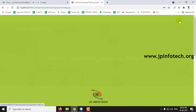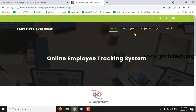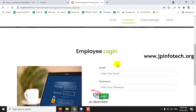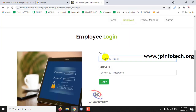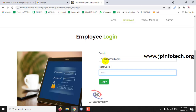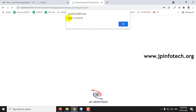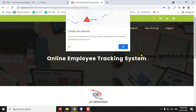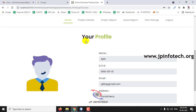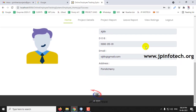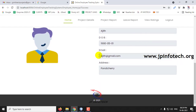Now let us log out from the admin part and check the employee and project manager login credentials. Go to the employee part. We added the employee as ajith.gmail.com, so let us log in with those credentials and click Login. The login is successful — click OK. This is the welcome screen of the employee, where you can see the employee profile once logged in.